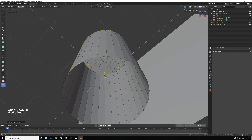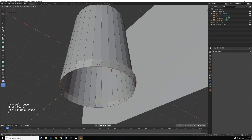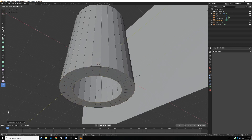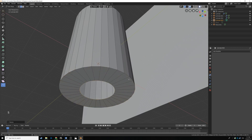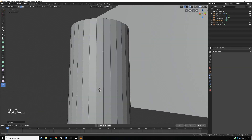We're also going to close off the bottom of our candle. Hit 2 on the keyboard to go into edge select mode, press Alt click to select the bottom edge loop, then E, right click, S to scale in, left click, and then E one more time, right click, Alt M to merge at center.